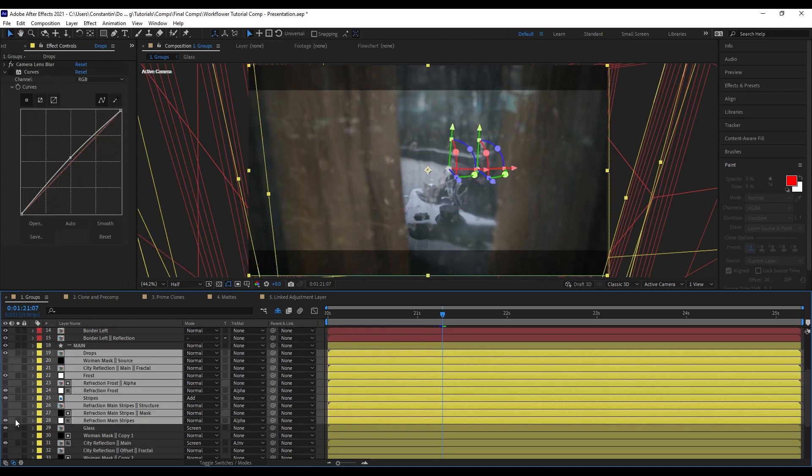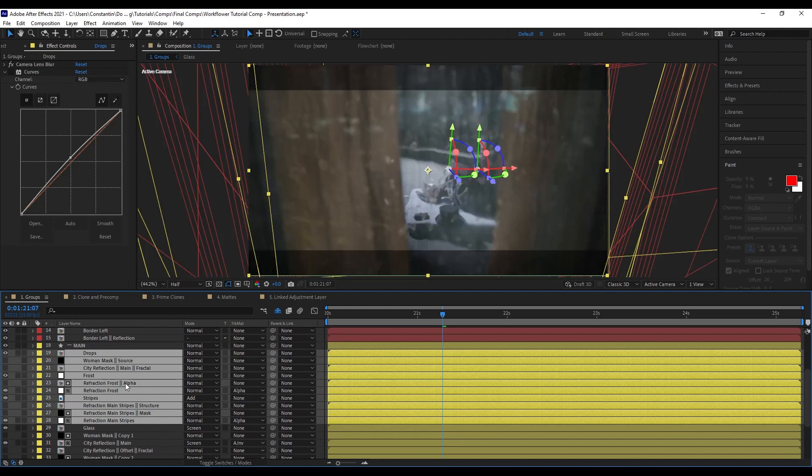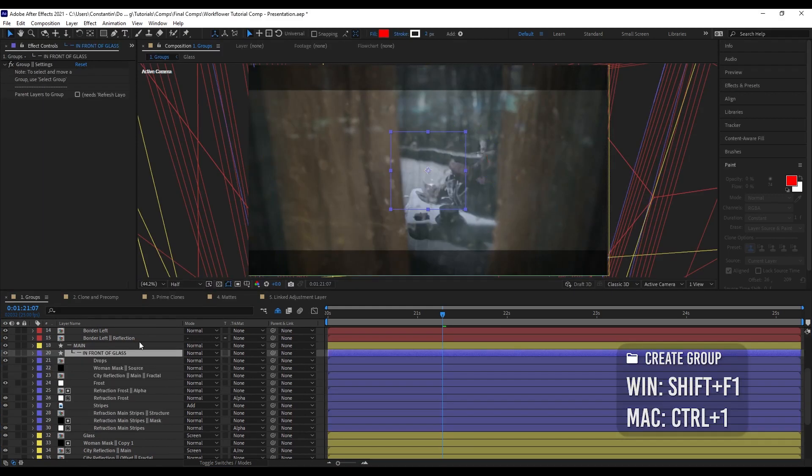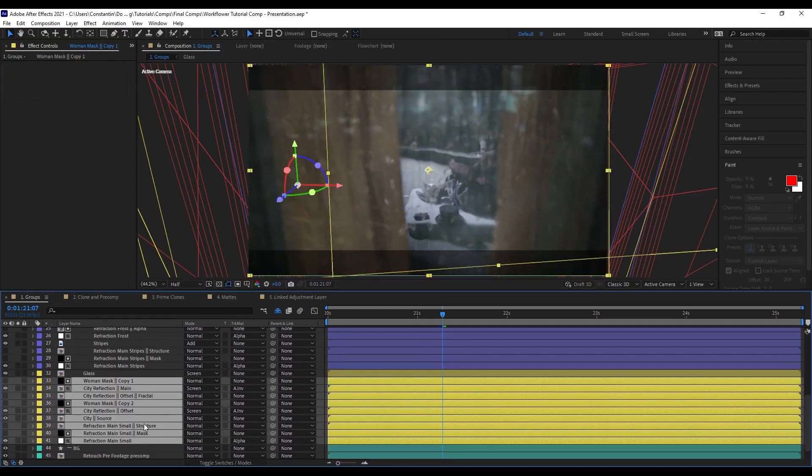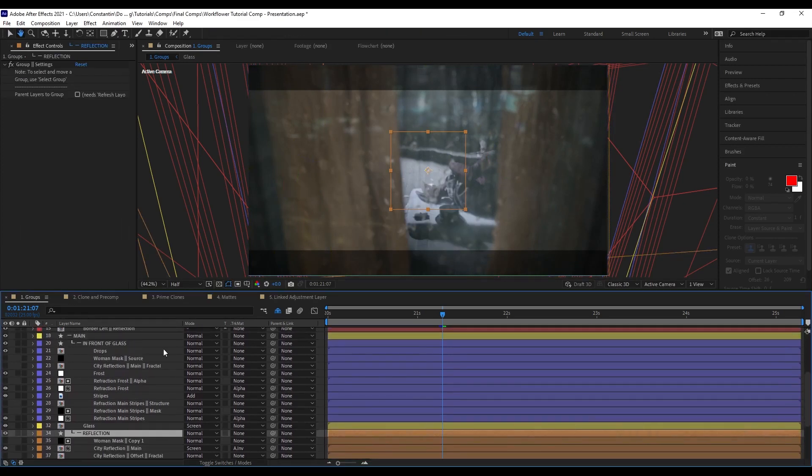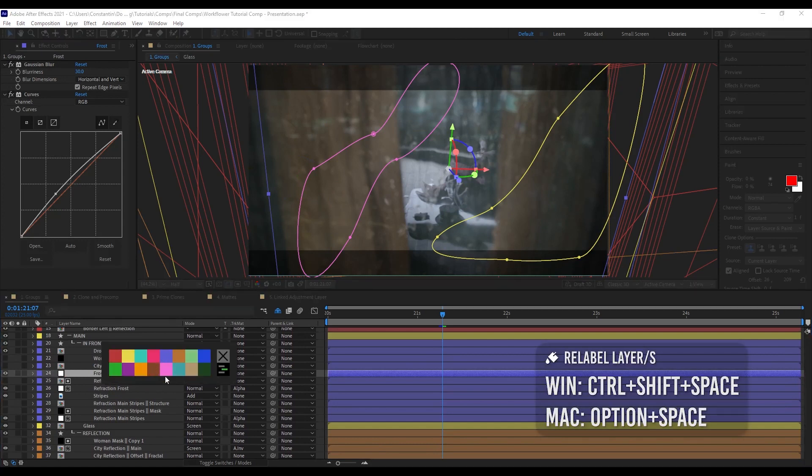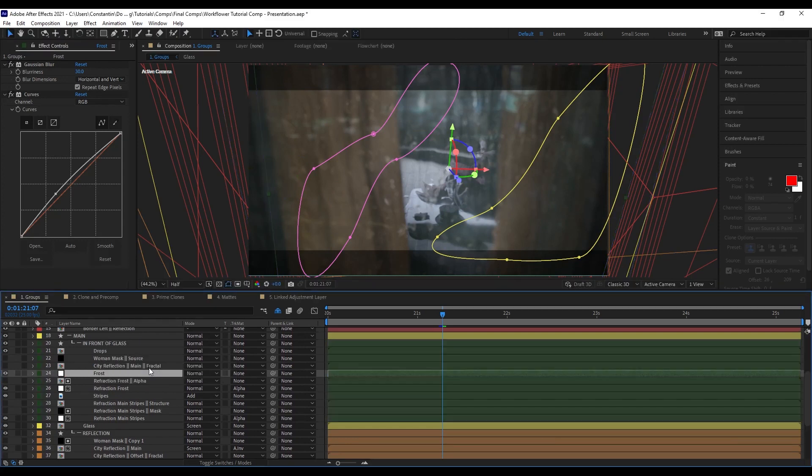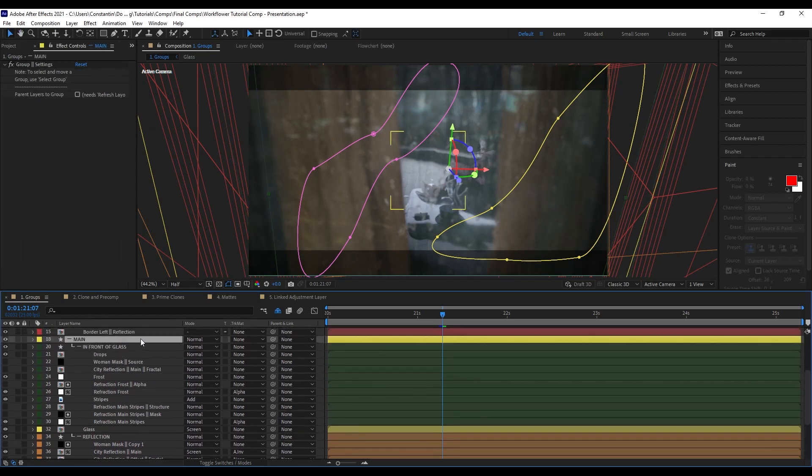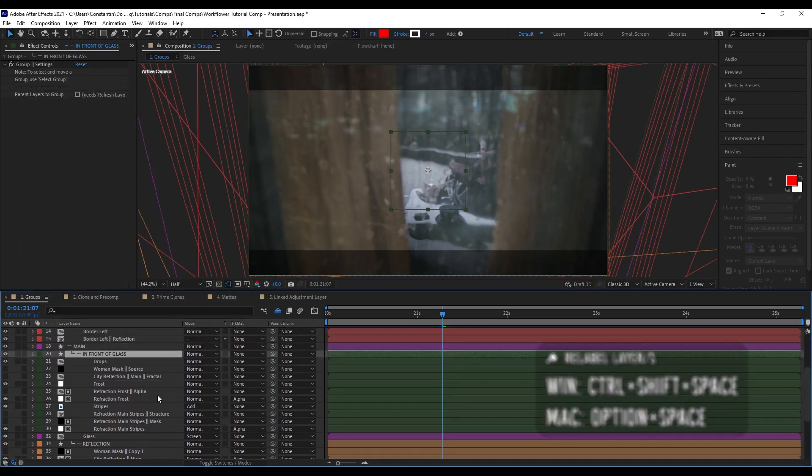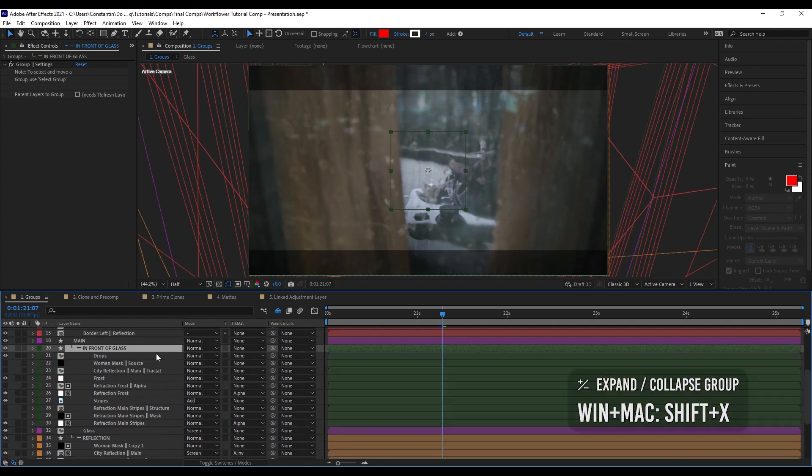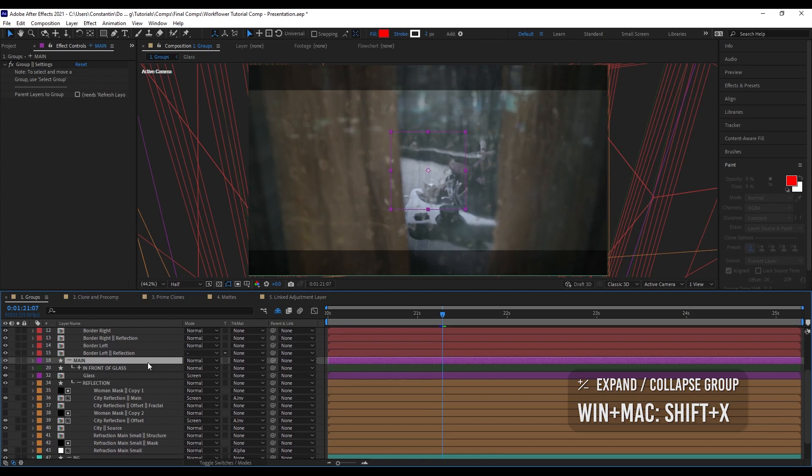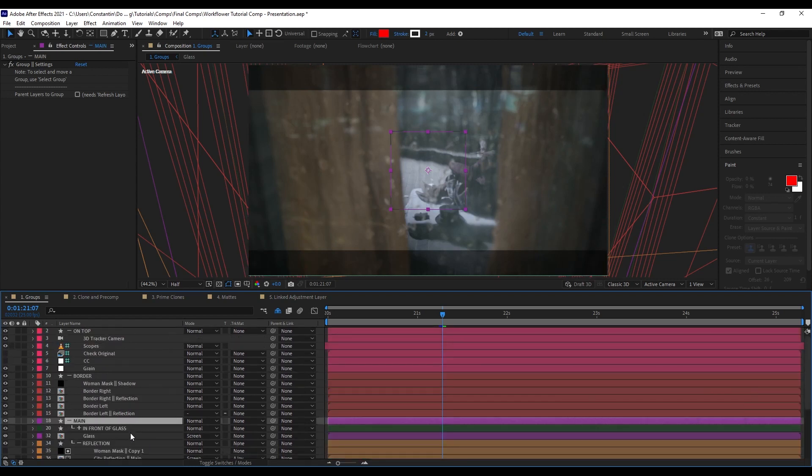You can not only create groups, but you can also create groups within groups. These here are kind of in front of the glass. And those here are the reflection. I can just relabel all these groups. With this group, I can come up with this relabeling tool and click on a color I rather want to have. And then also for this one here as well.